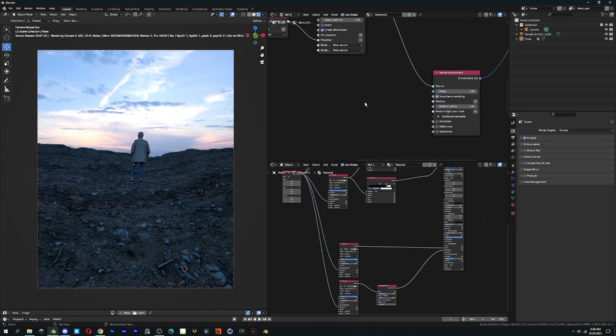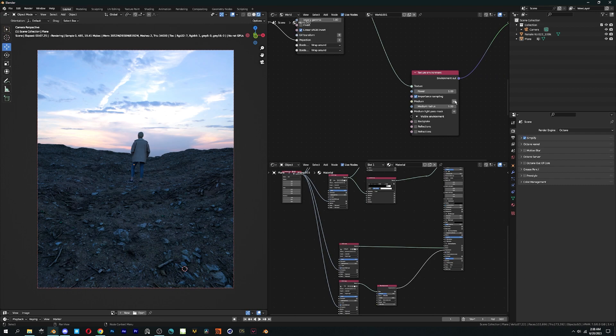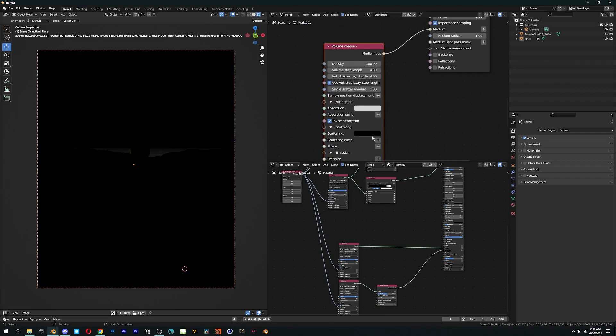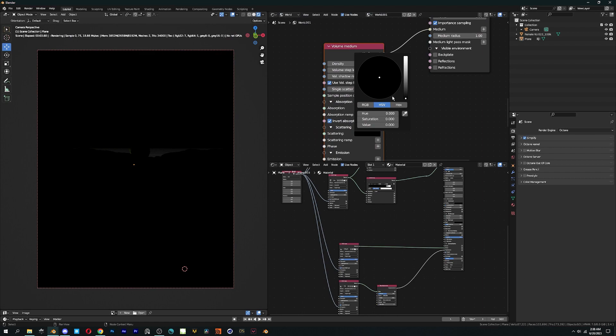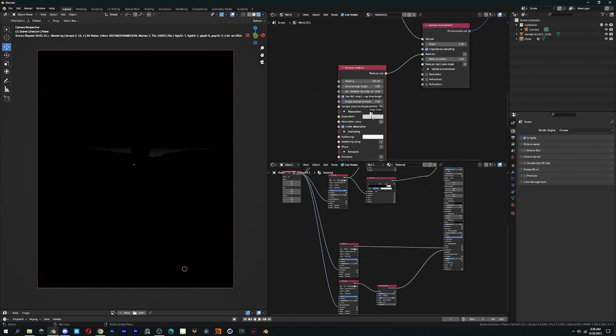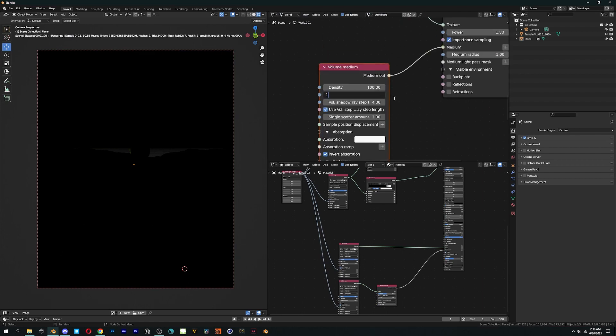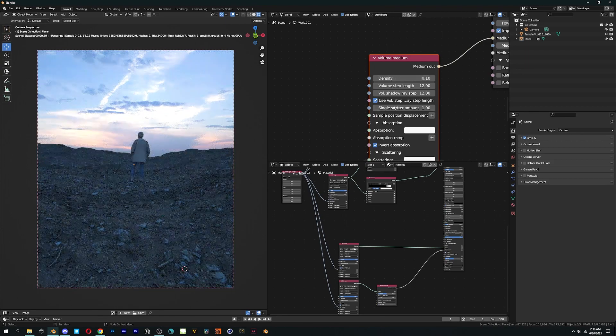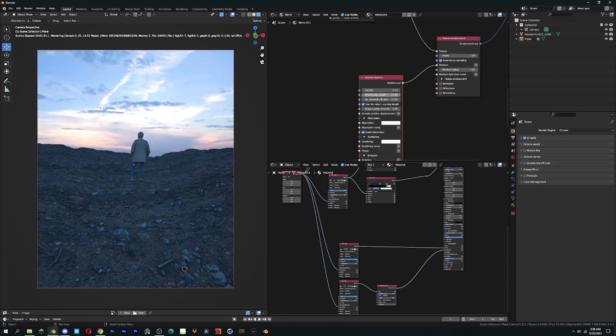Add a volume medium by clicking on the plus icon next to the medium option. Then change the color of absorption and scattering to white. Lower the density with volume and ray step length set to 12.